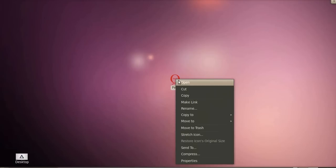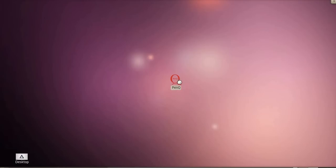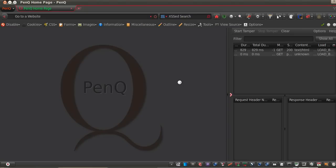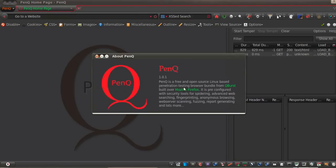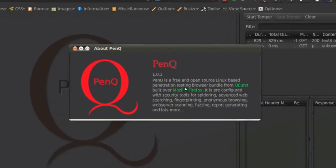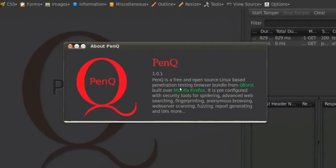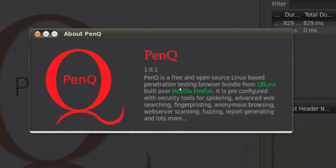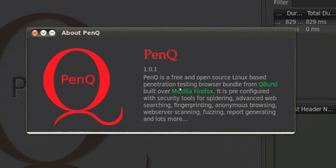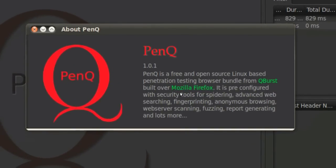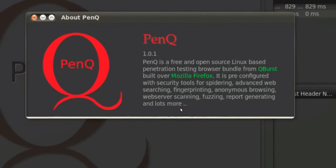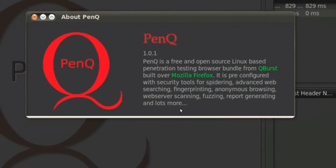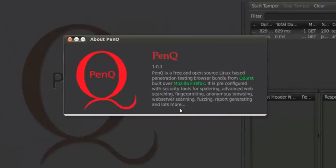What is PenQ? It is a security testing browser bundle built over Mozilla Firefox with a lot of tools added to it. This open-source Linux-based penetration testing browser bundle comes pre-configured with security tools for spidering, advanced web searching, fingerprinting, anonymous browsing, web server scanning, fuzzing, report generating, and lots more.